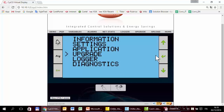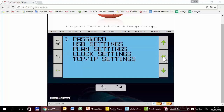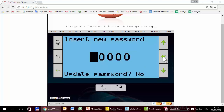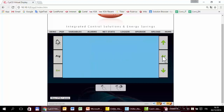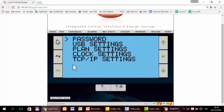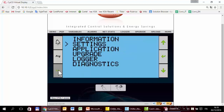To reset the password, we have to set the password to zero. So zero basically means no password.